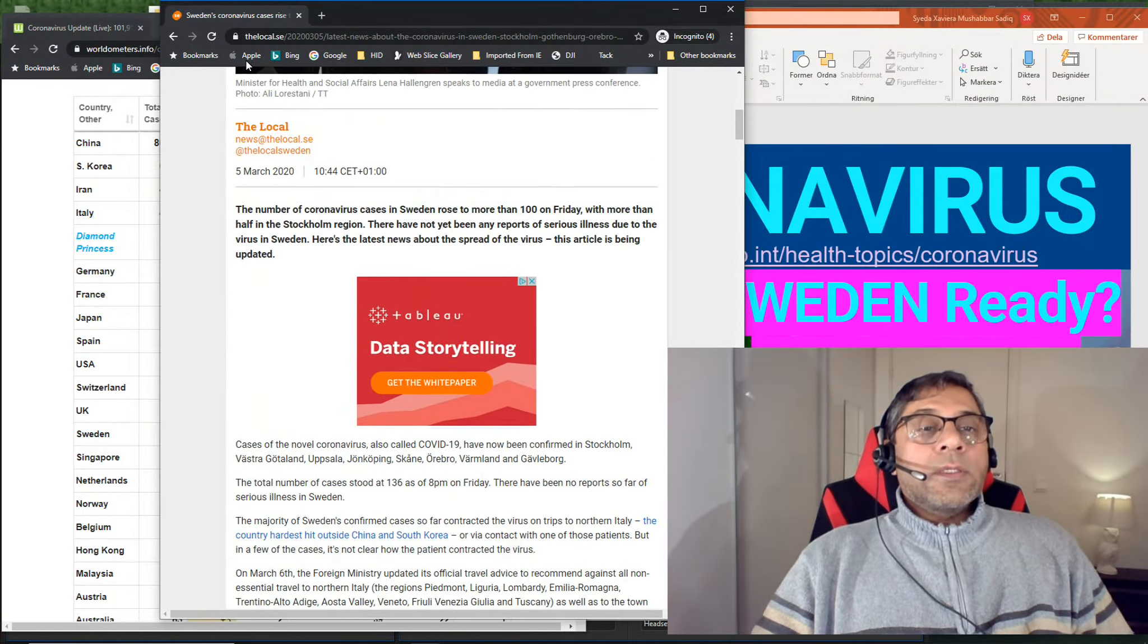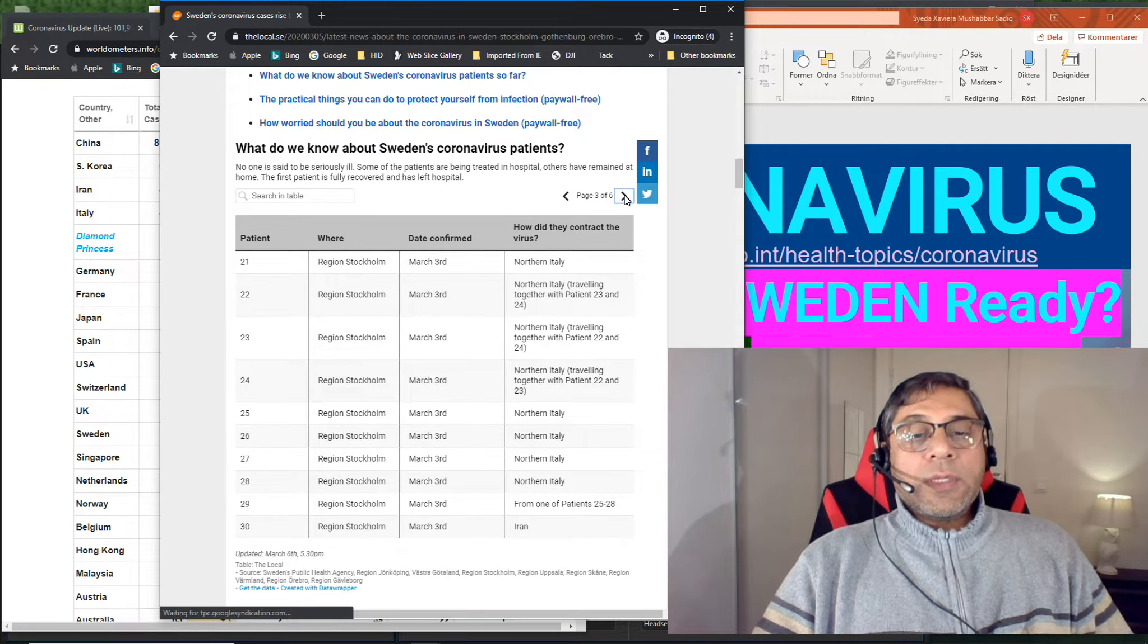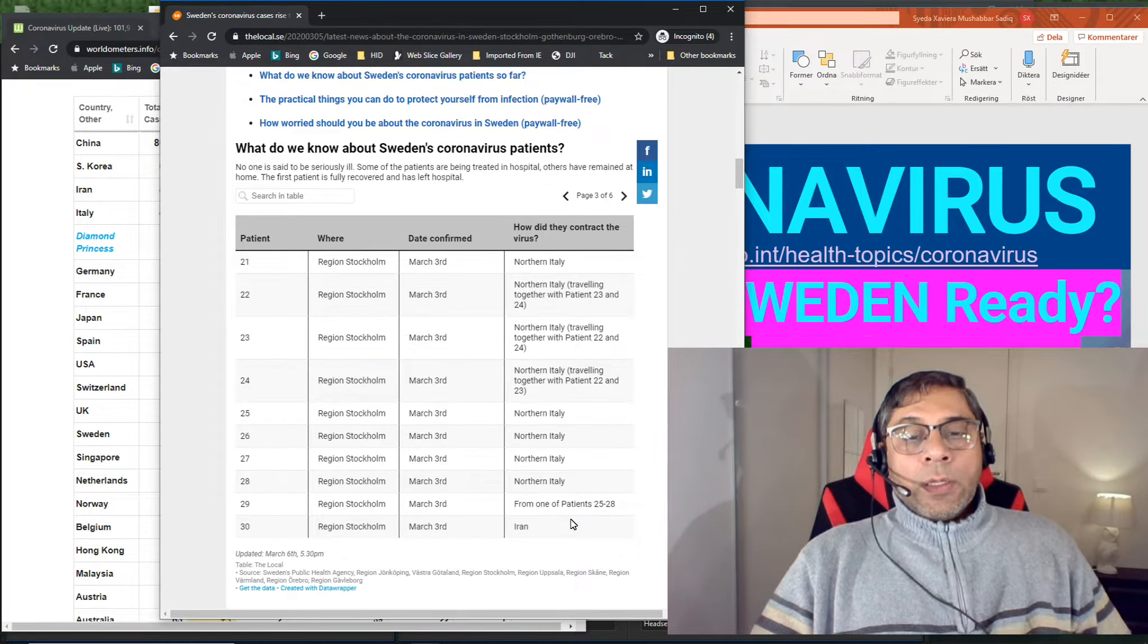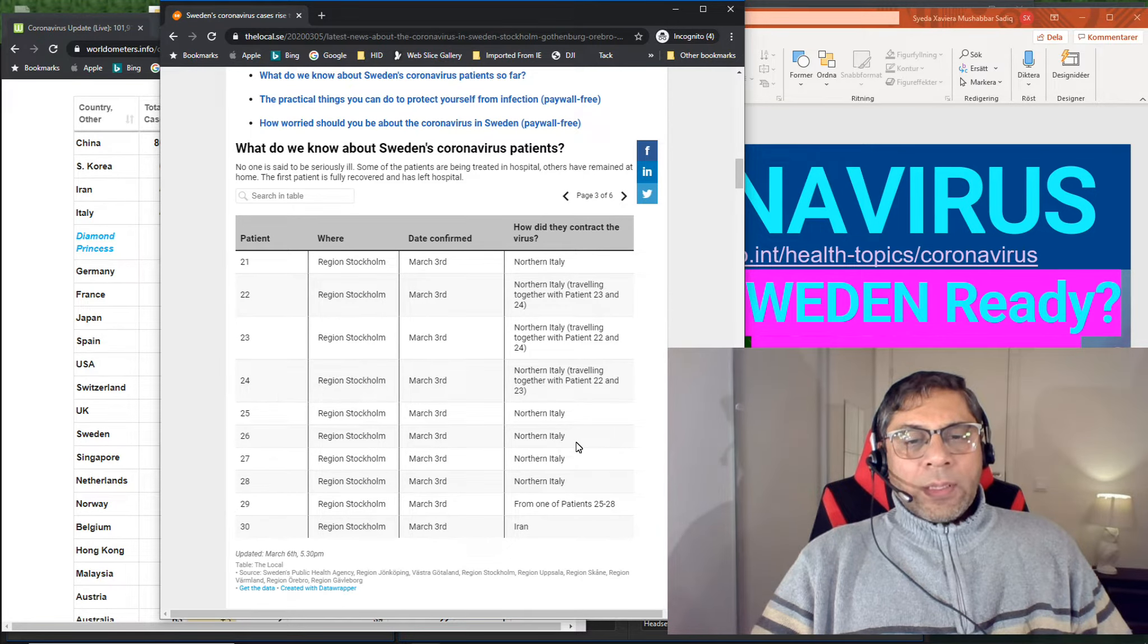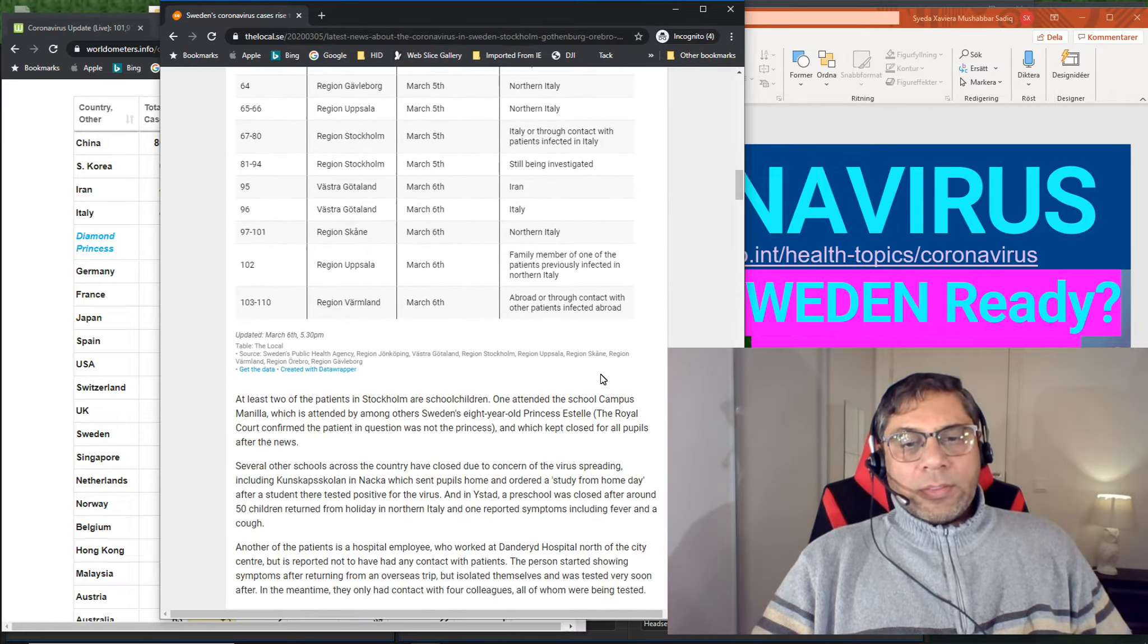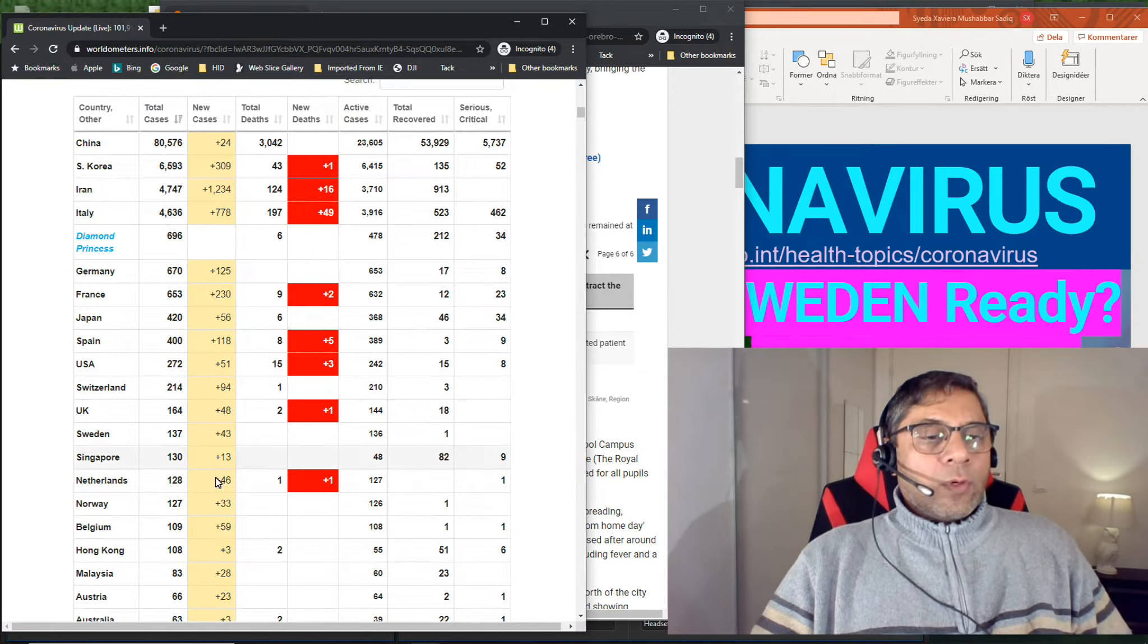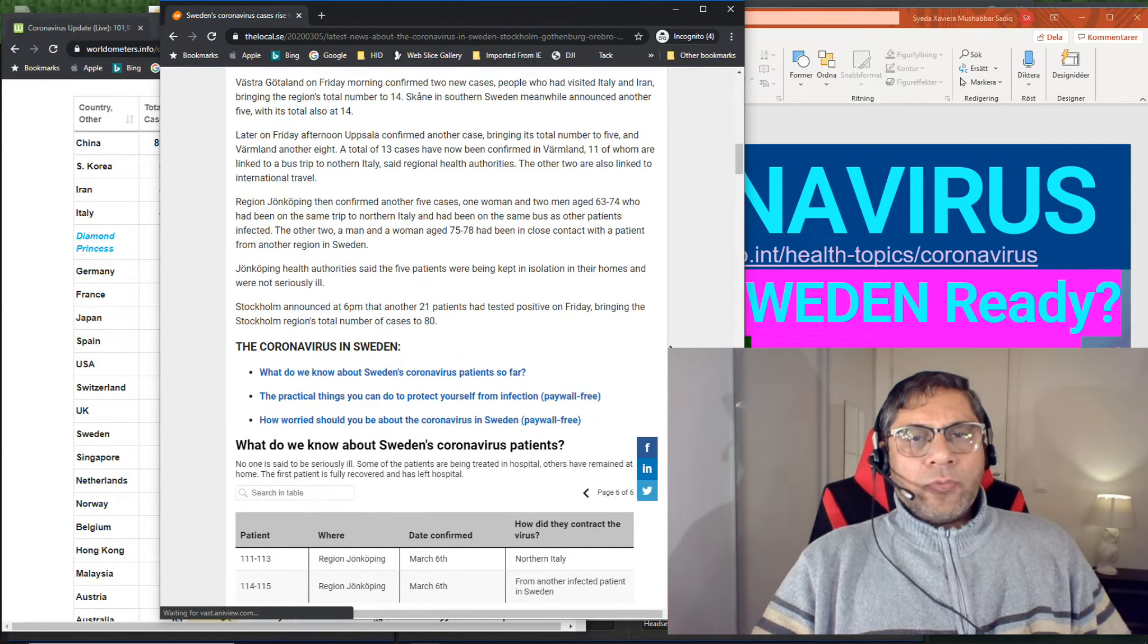But why? If you look at the details of these cases, you can find the details here. This is the website thelocal.se. If you go here, you can find the details of these cases. You can see that most of these cases are coming from Italy and Iran. And if Sweden knows that people that come from Italy and Iran are having issues, then why can they not isolate them? And also Sweden has failed to contain these cases because these people are spreading the virus now to other people.